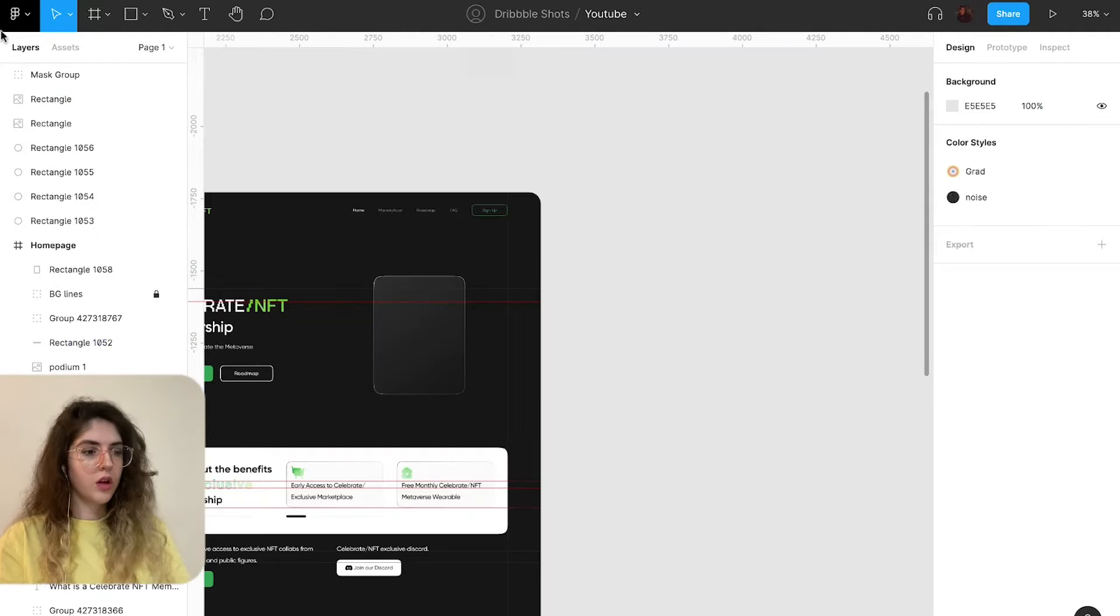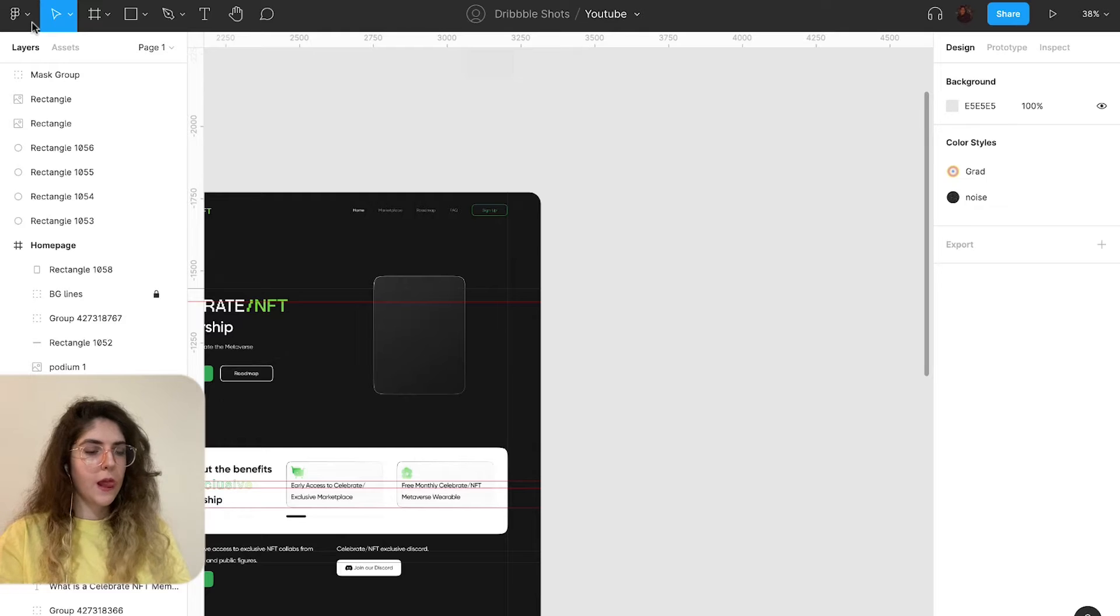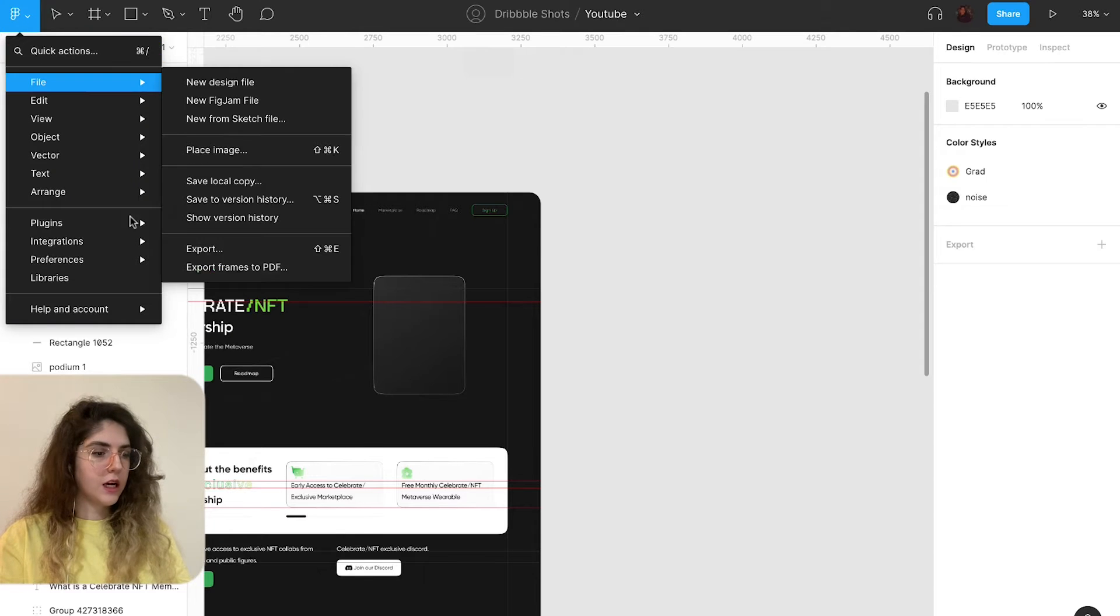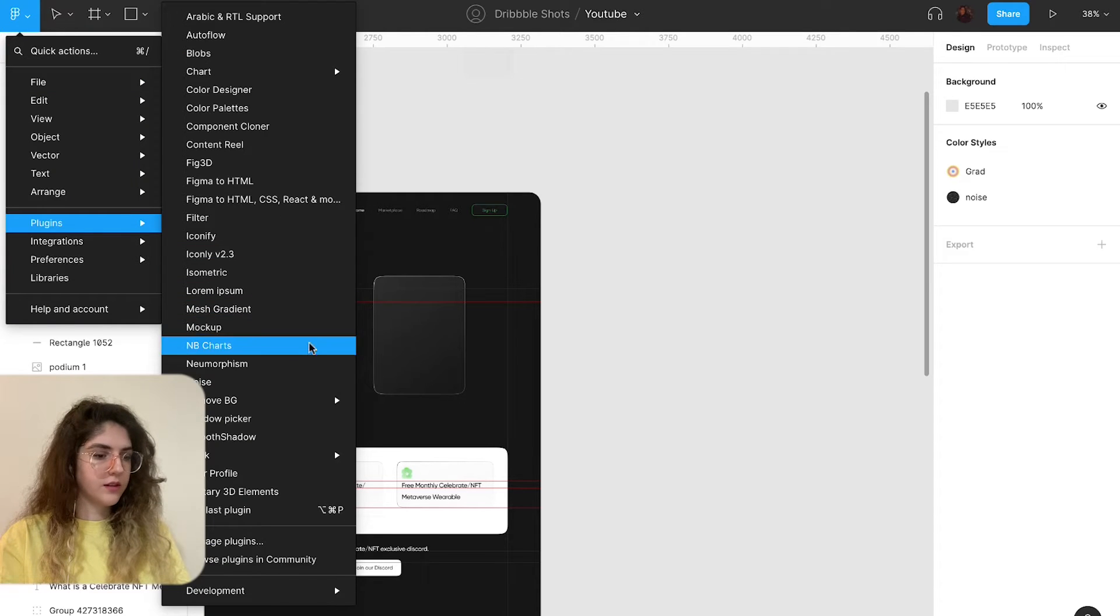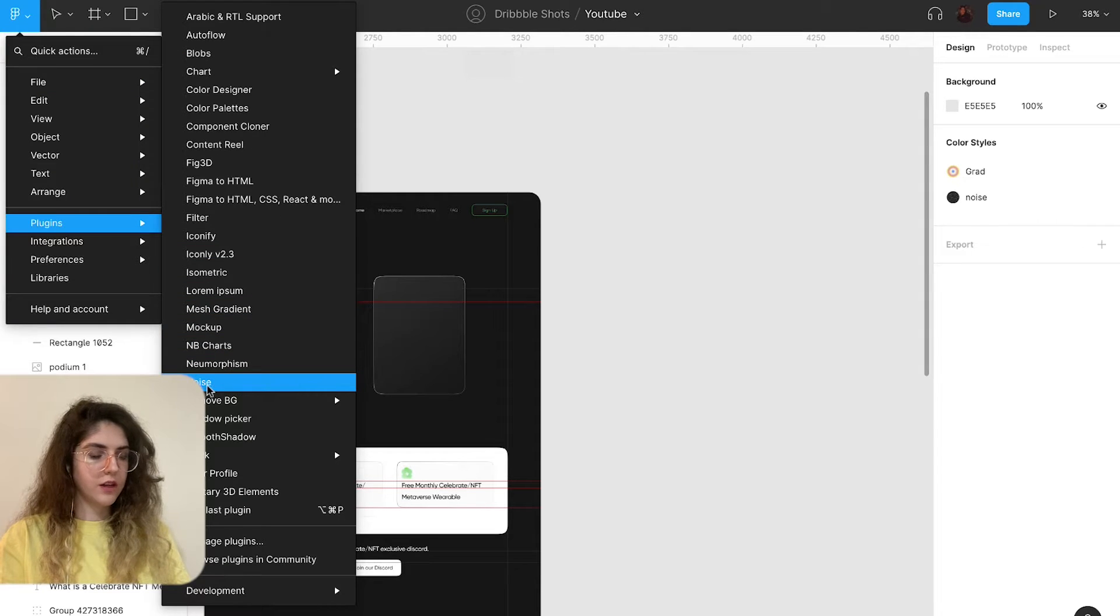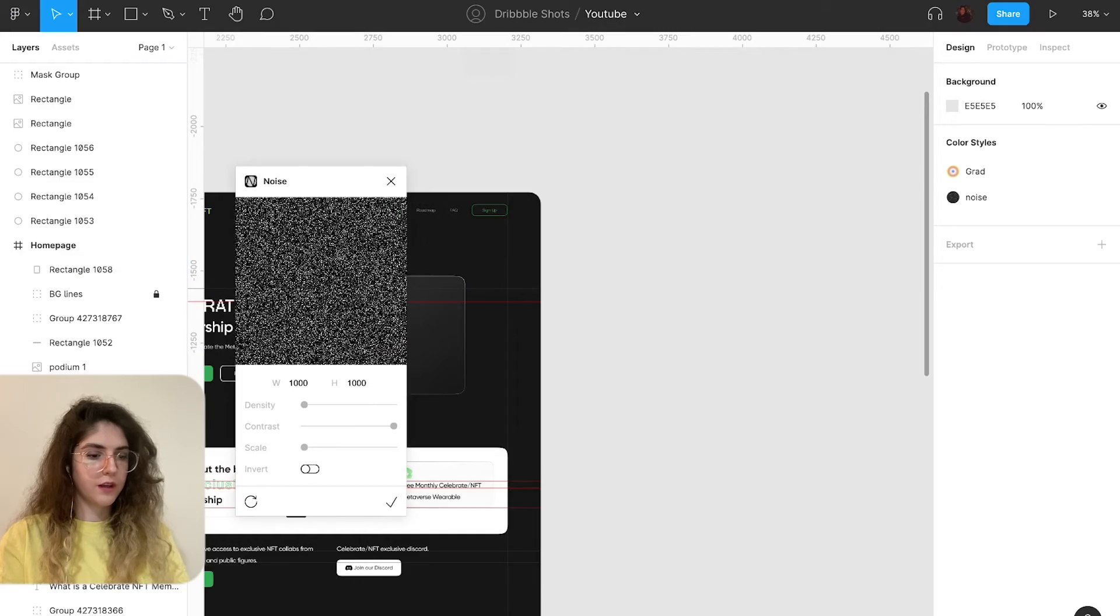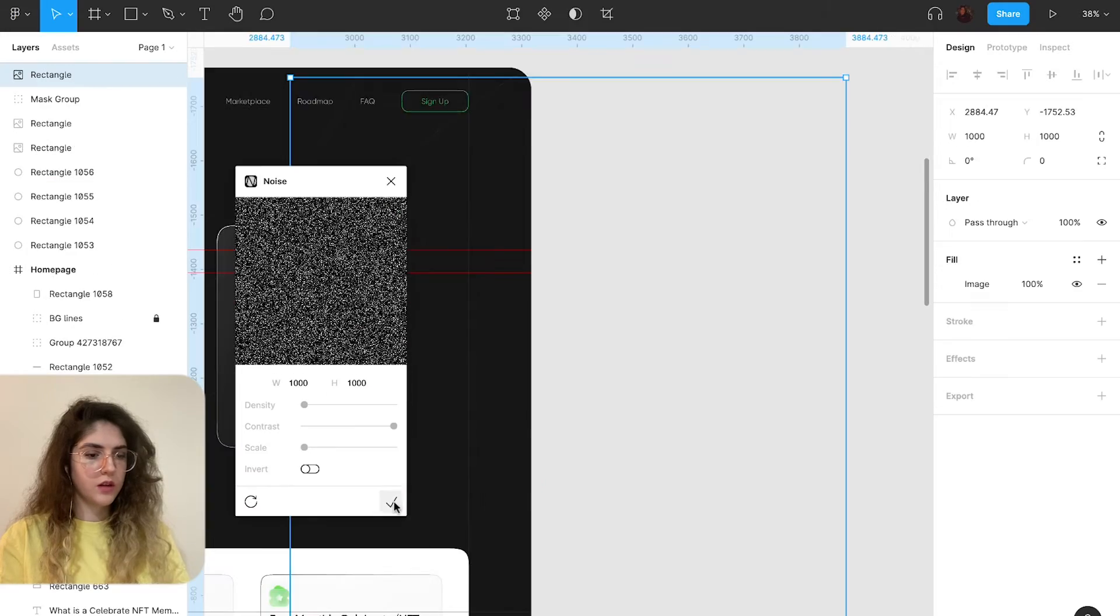And now I'm going to generate the noise. As you can see I have it in my plugins, you can find it in Figma.